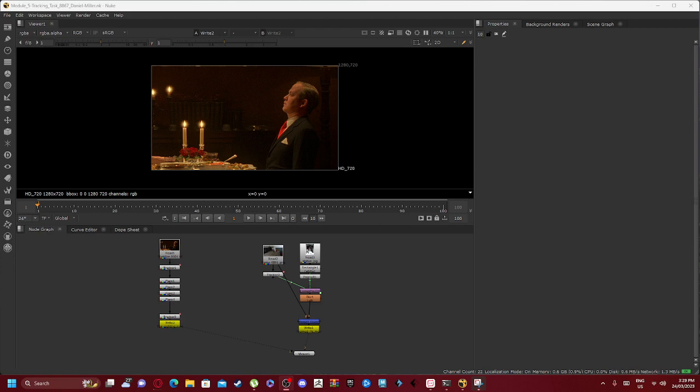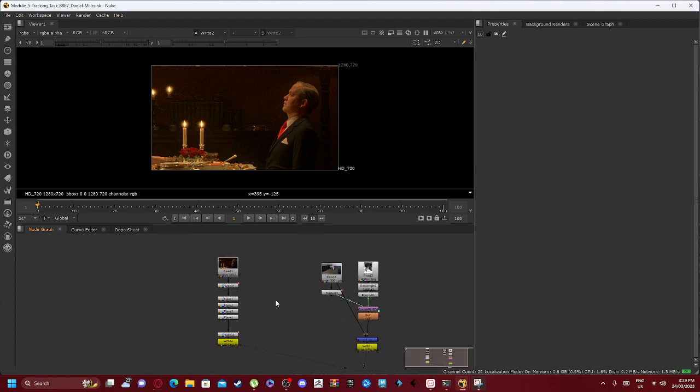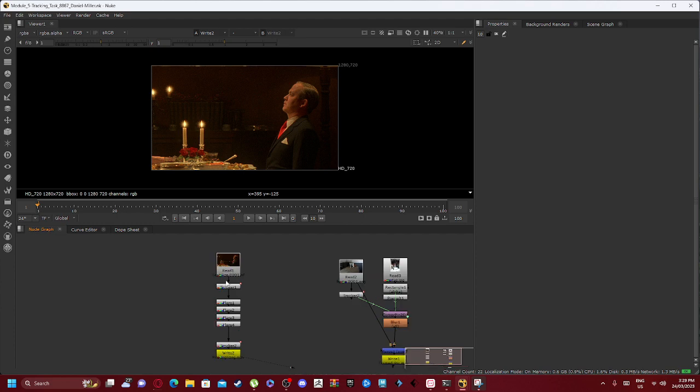If you thought you'd seen it all, you were wrong. Because now I will be covering Module 5, Tracking Task, on some of the code we had to do. So I'll be covering both Parts A and B for the Tracking Exercise.